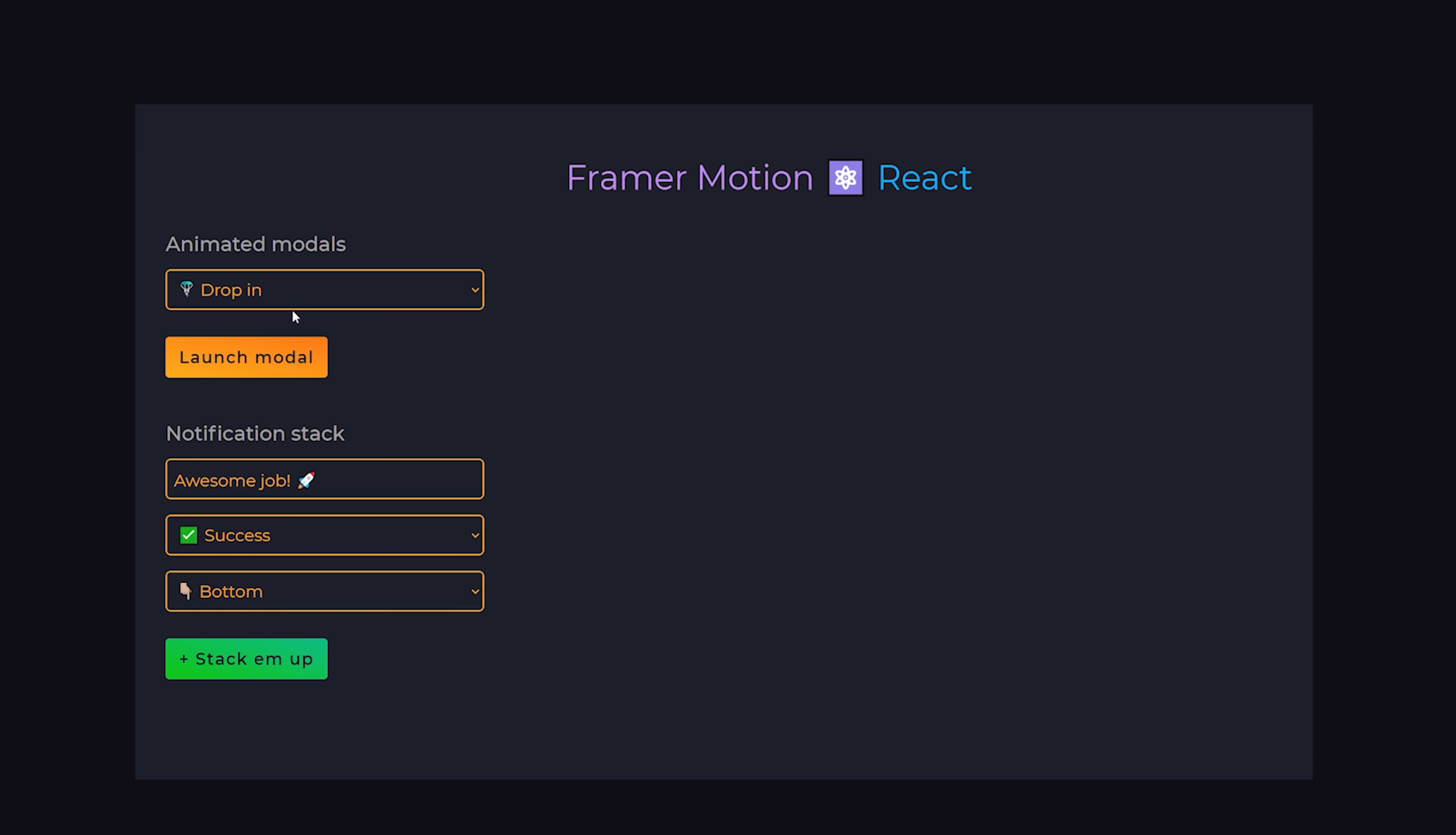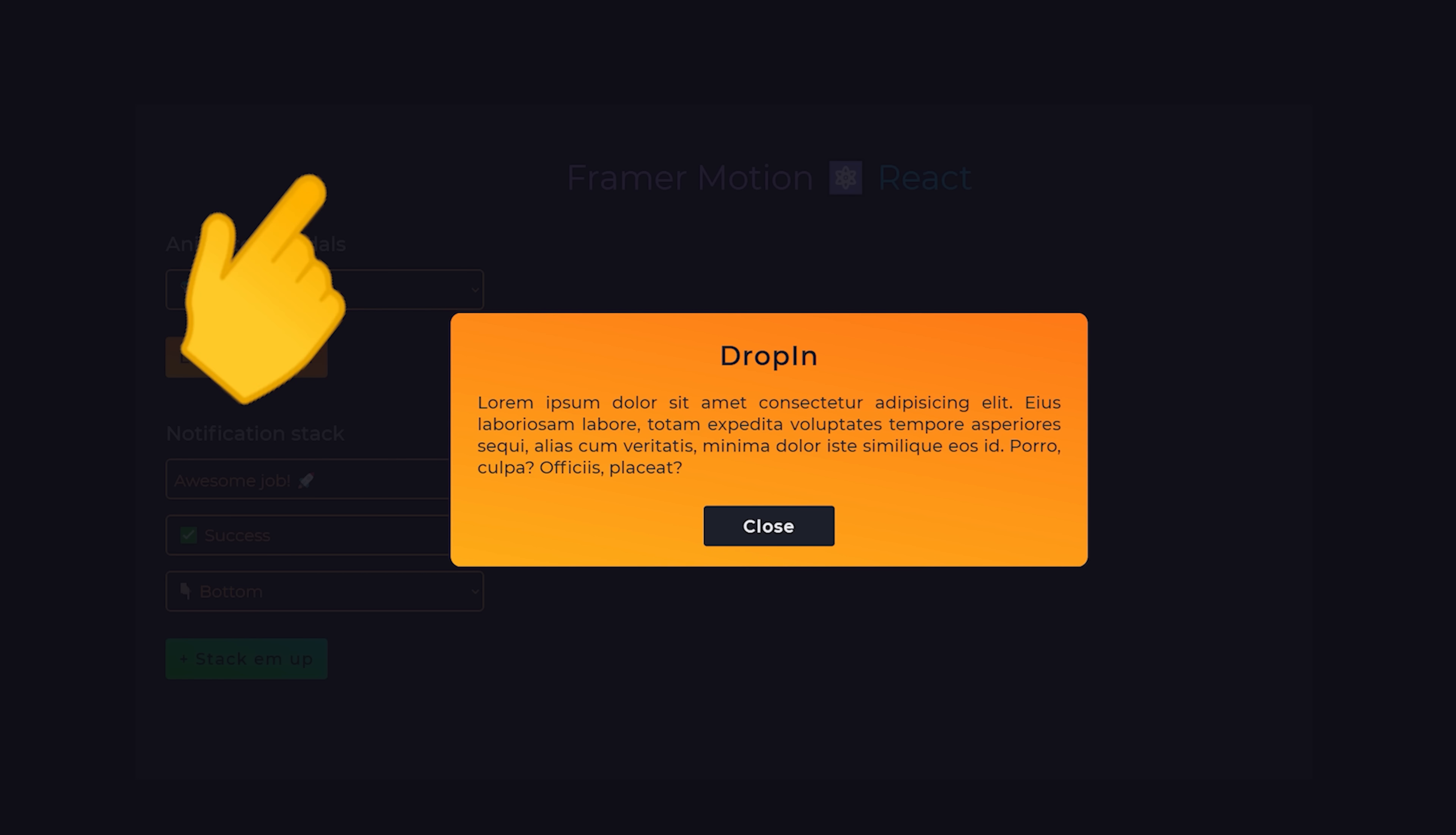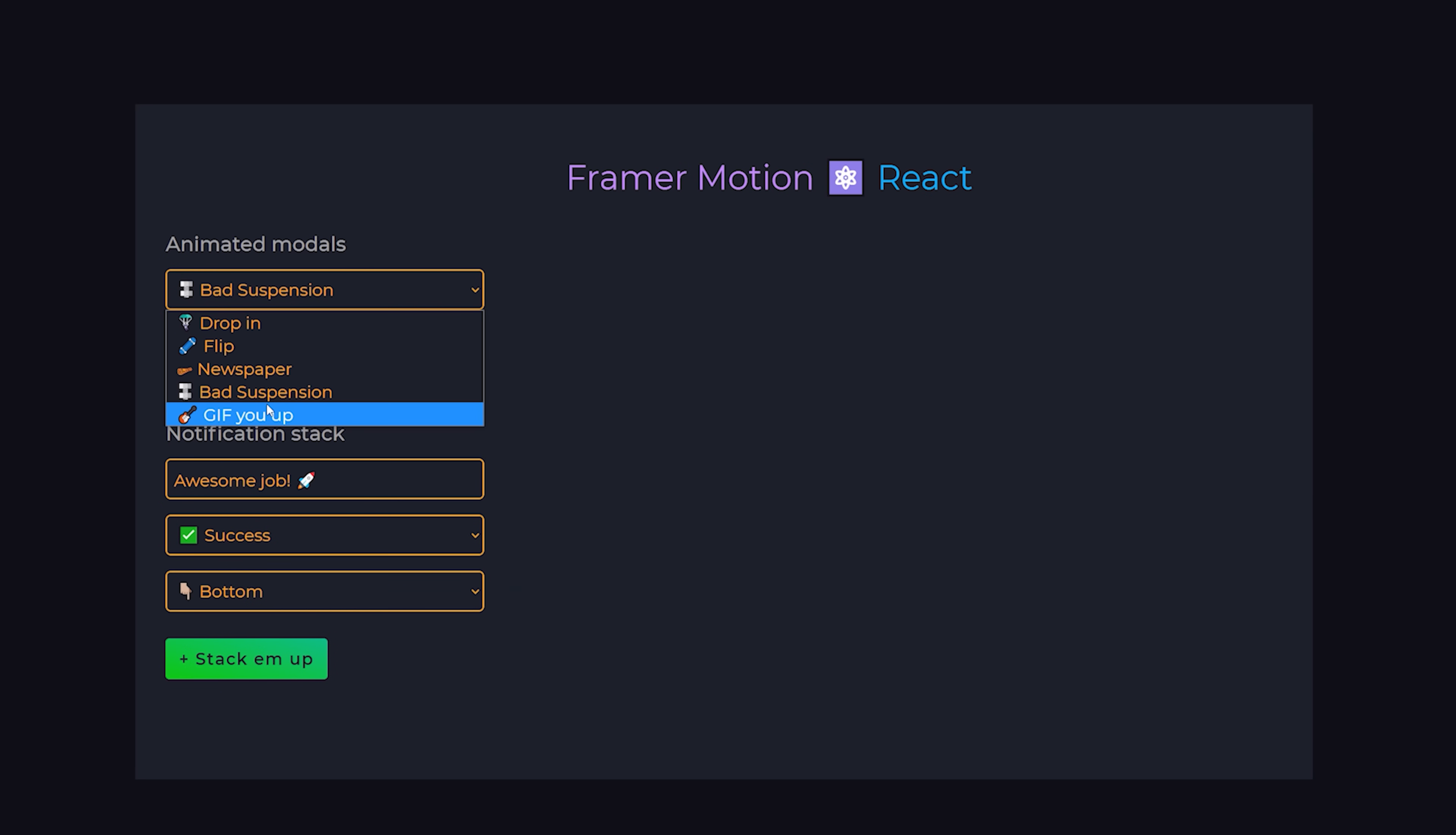We have a button that when clicked will add a backdrop to the entire screen and then animate a window on top of it. Then to close it, we can either click the close button or click outside of it on the backdrop, which will automatically trigger the outro animation. Modals are a very useful UI feature when you need to focus the user's attention and or you don't want to navigate them to an entirely different route.